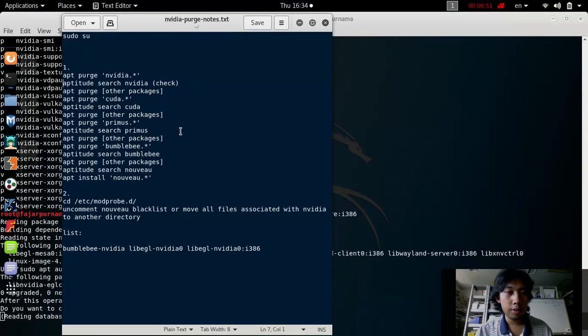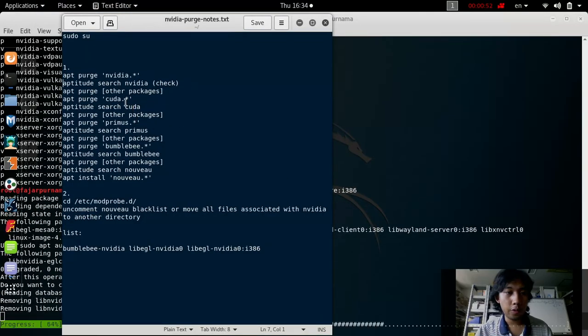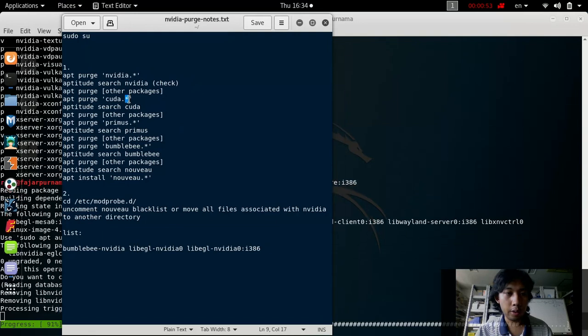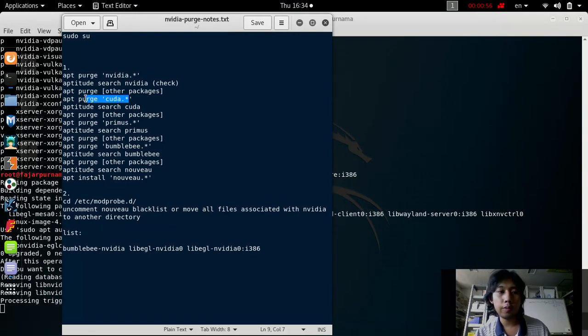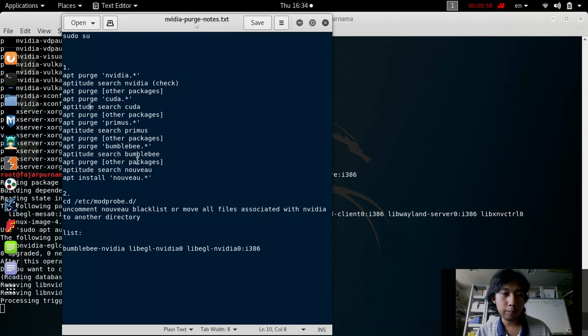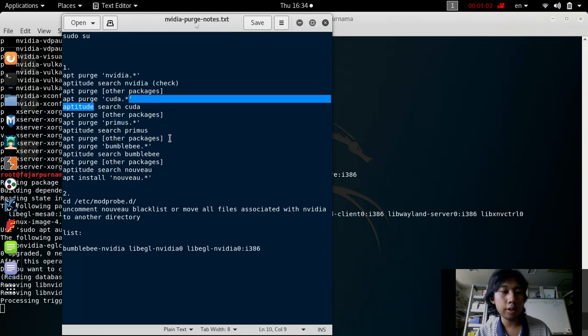And then do the same for the other packages that are related to NVIDIA, most importantly bumblebee, primus, and CUDA.